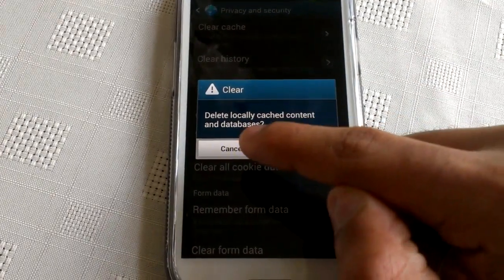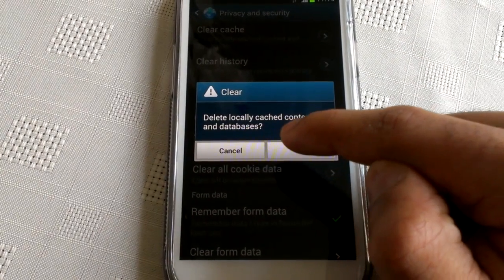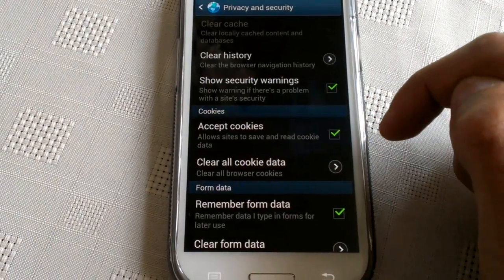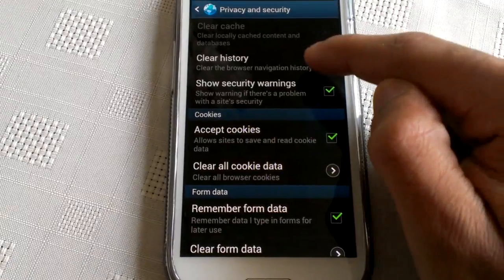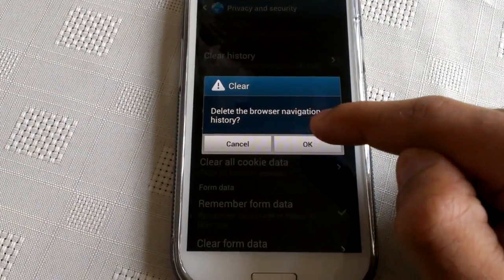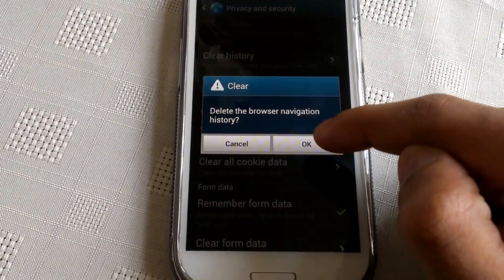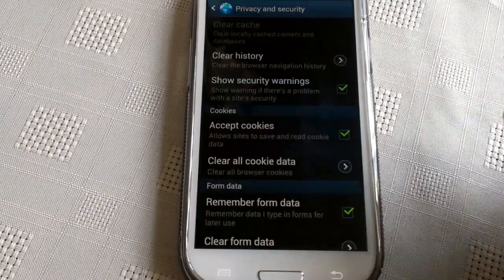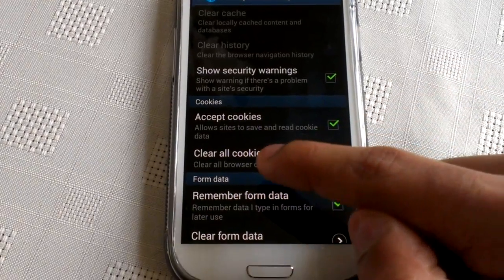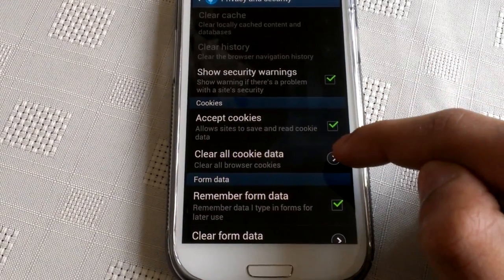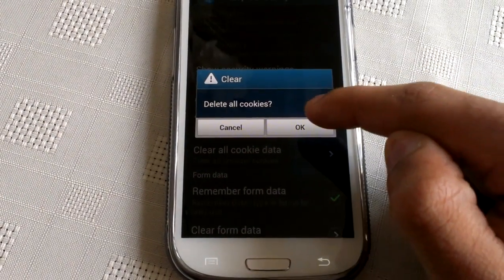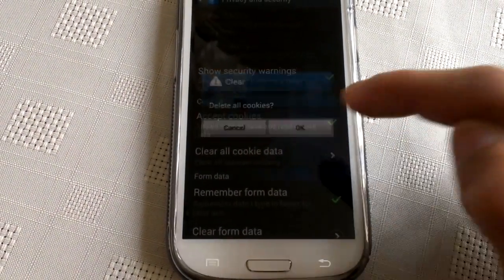It's going to say 'delete locally cached content and database' — select OK. Clear history, delete the browser navigation history, press OK. I also like to clear all the cookies and data as well, so I'm going to do that.